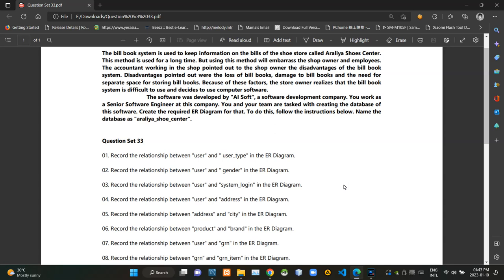Hello folks, welcome to today's part of the database management systems revision video series. This video is a follow-up to the last 30 second video and I'm going to do question set number 33 in this. You can see the scenario of the question is given here again.